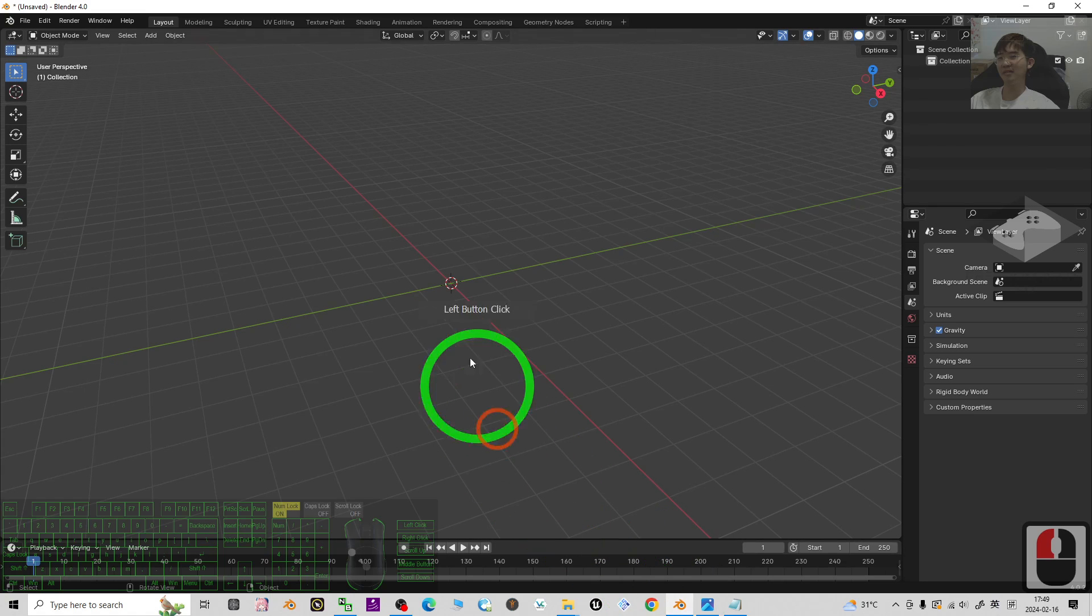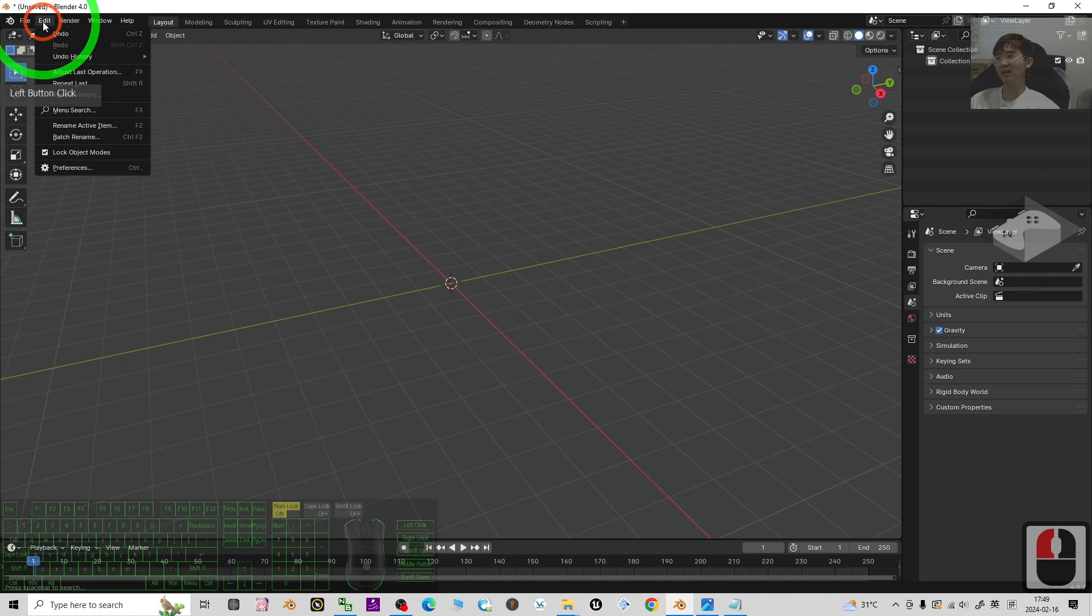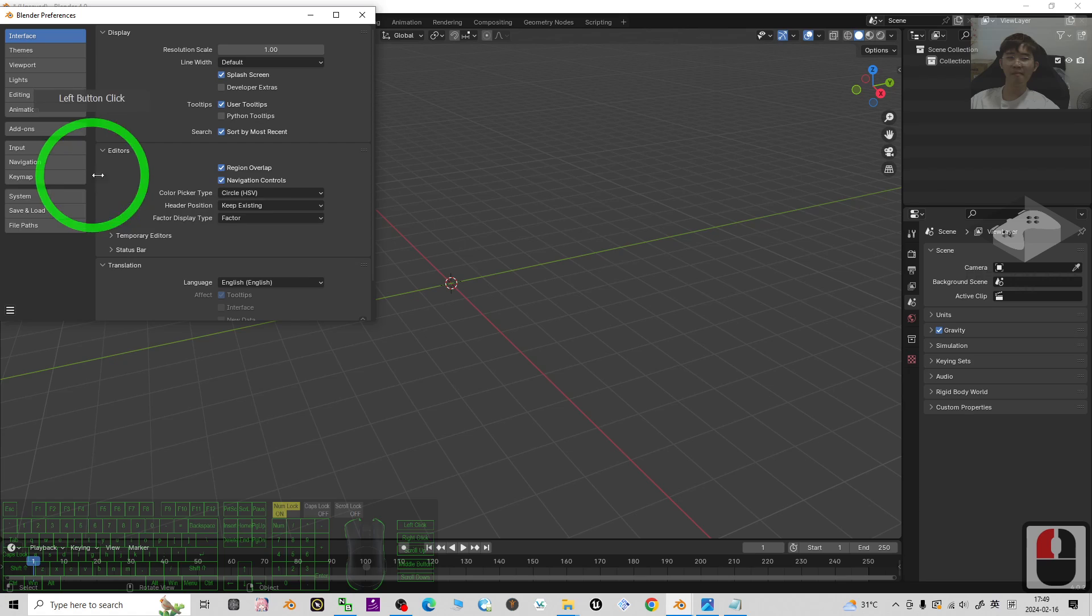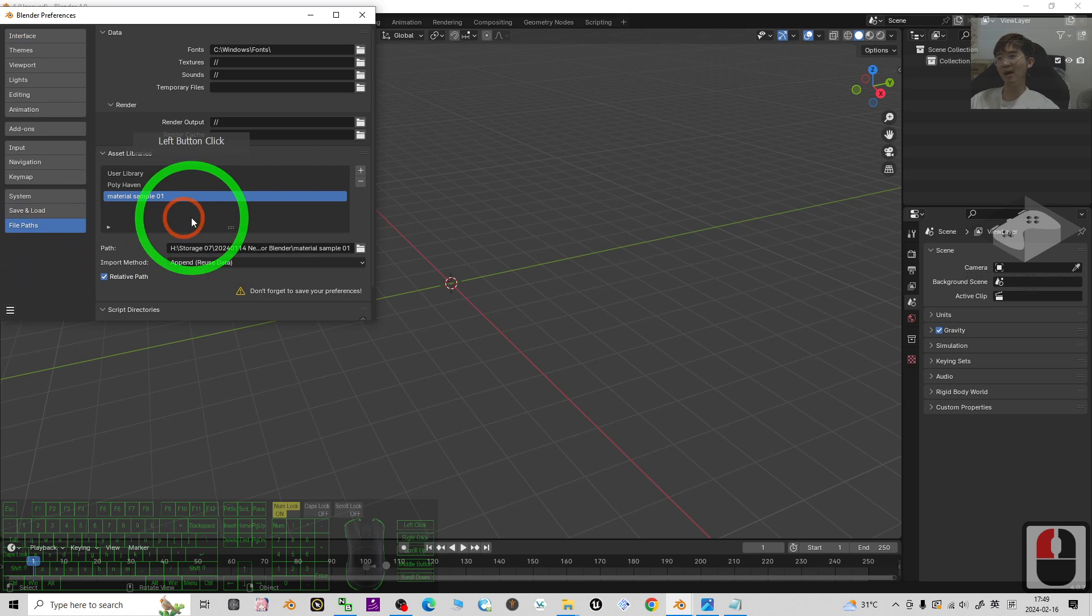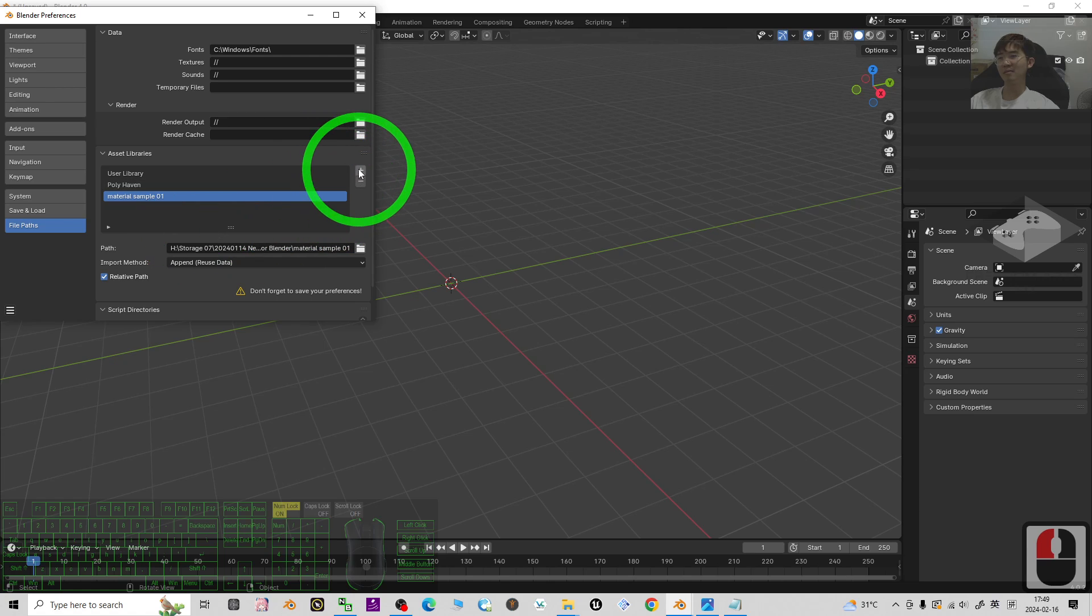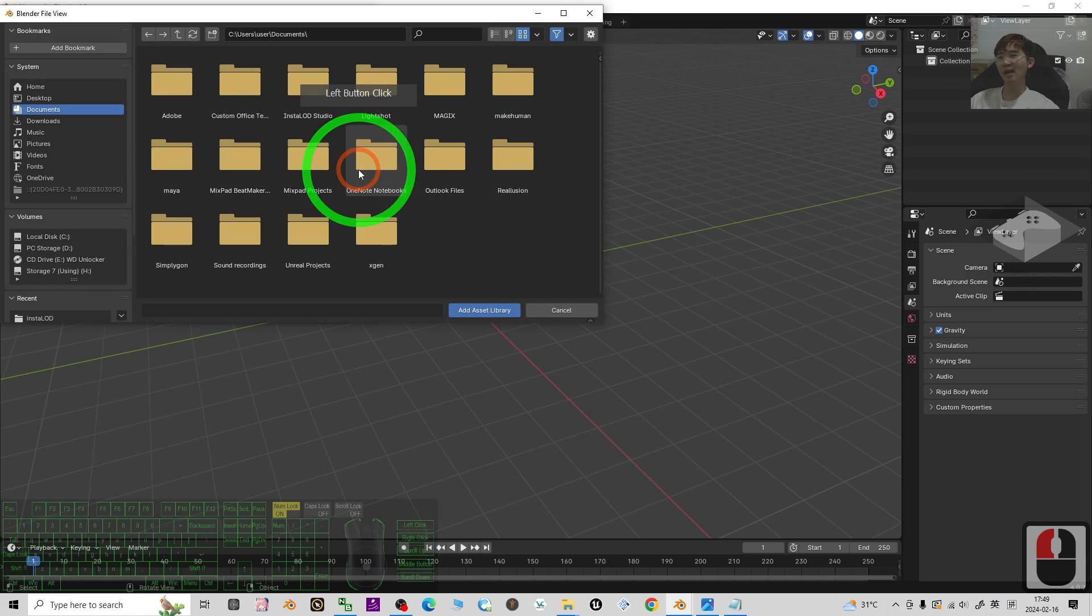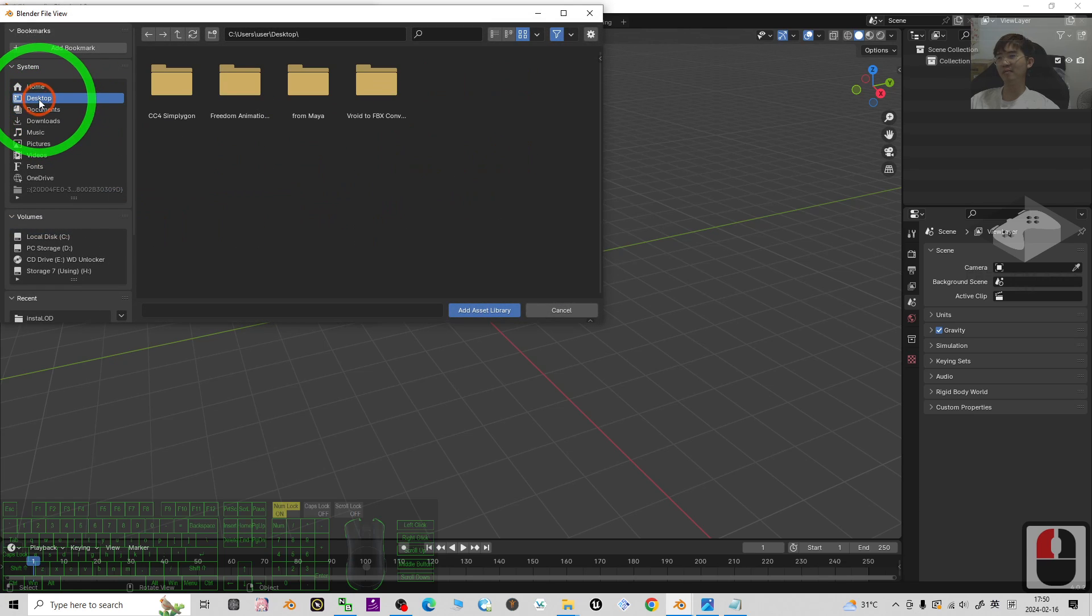Once you download it, what you need to do is just go to your Blender 4.0, go to Edit, Preferences, and then go to the File Path.